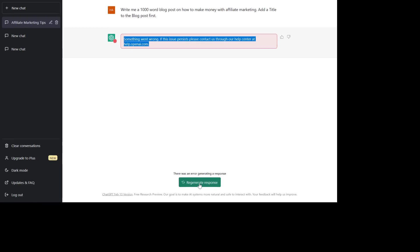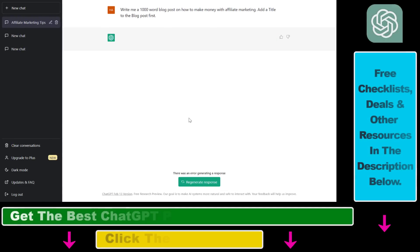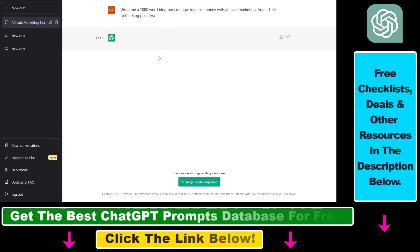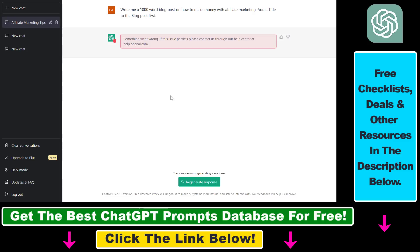if you click on regenerate response, you can see it doesn't really generate a new response. The error message keeps coming back and ChatGPT doesn't work. So how can you fix this?